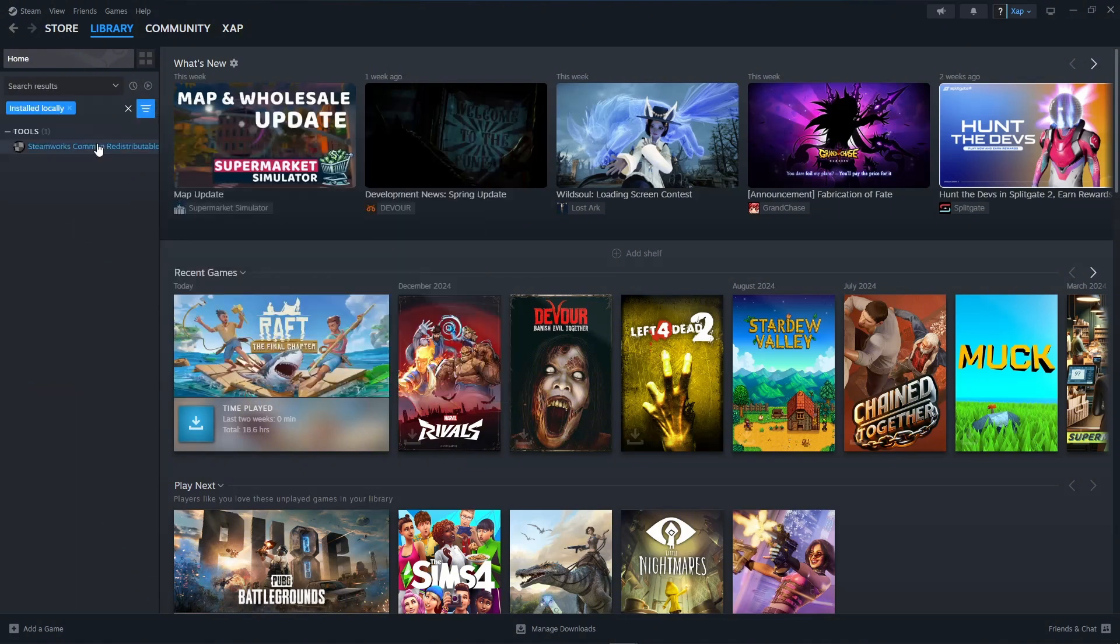Once you've done that, it will show all of the games that are installed on your PC.